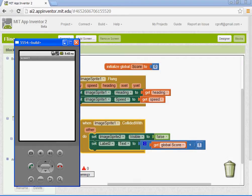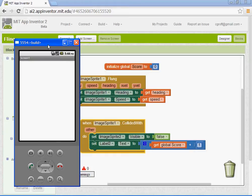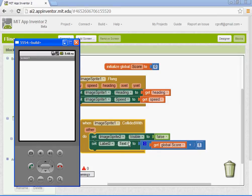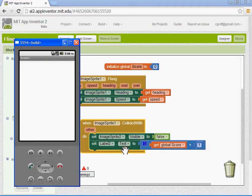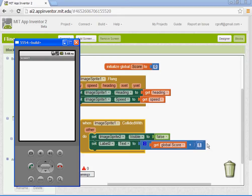Some other things to think about. Adding multiple collectibles. So you would add in another image sprite. It would be called image sprite three. And you would have to set up that same block. Set the visibility to false. And then it would also, when it's touched, add a one to the score.